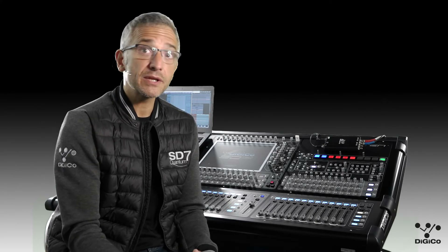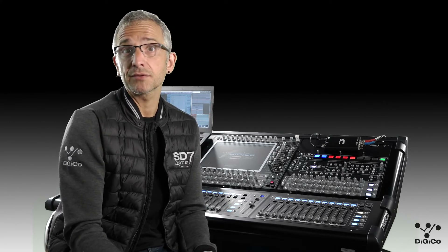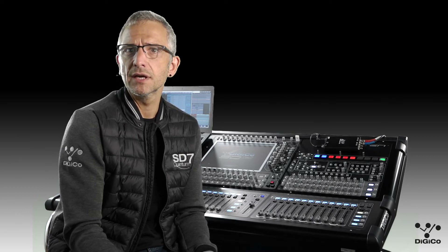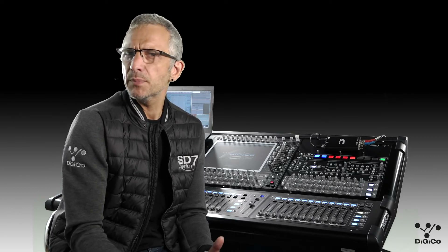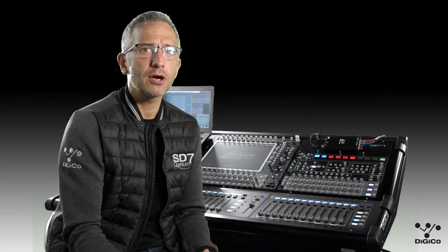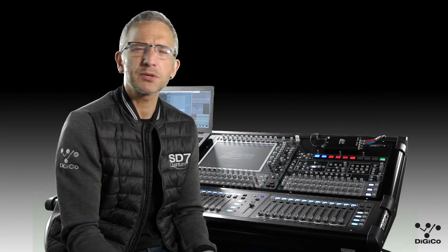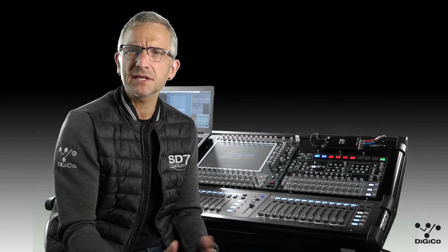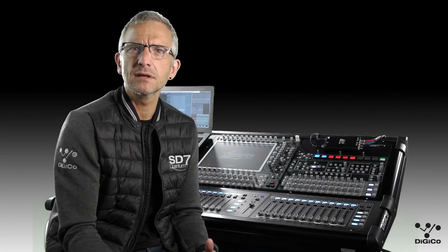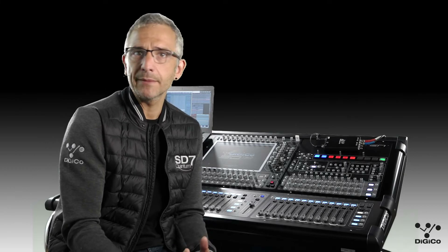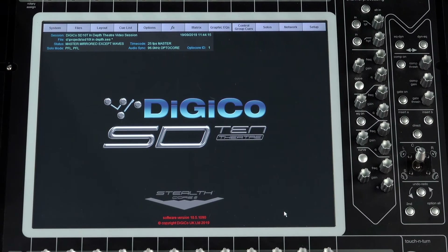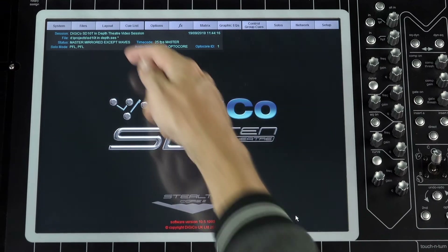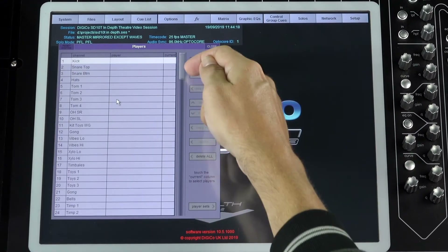Now we have a system to deal with changes to channel settings. But what happens when a character in the production is played by more than one person? Each person appearing in the show would need their own individual settings to account for differences in their voice, while we also need to maintain any aliases we've set up. This is handled by the players function of the T Software.